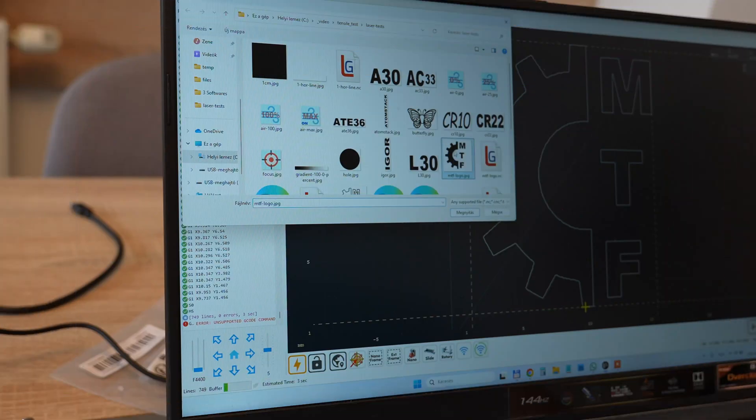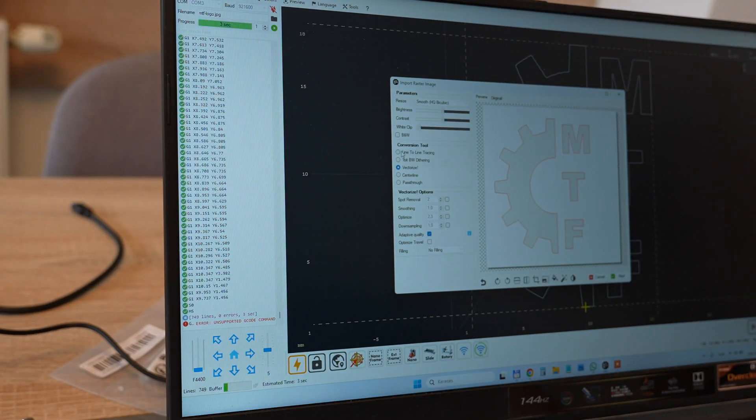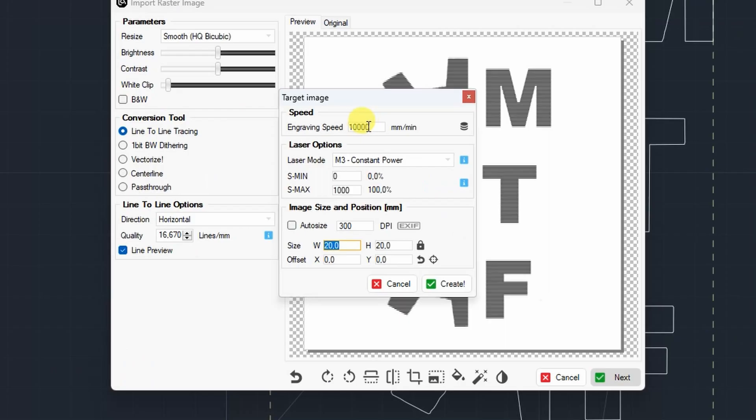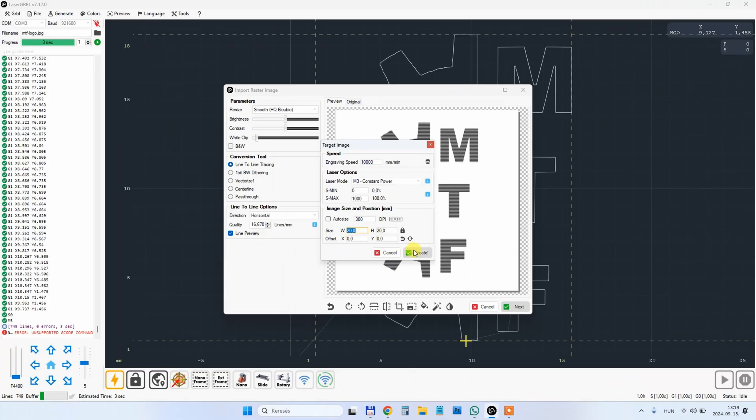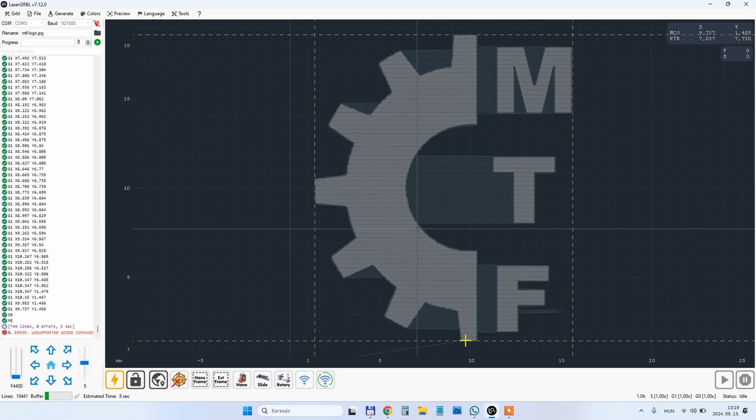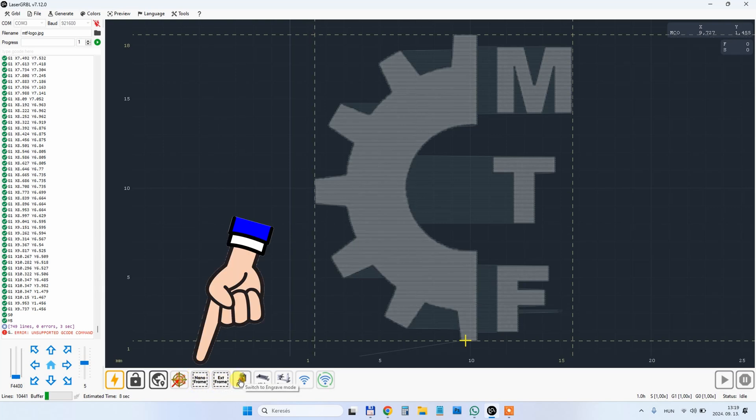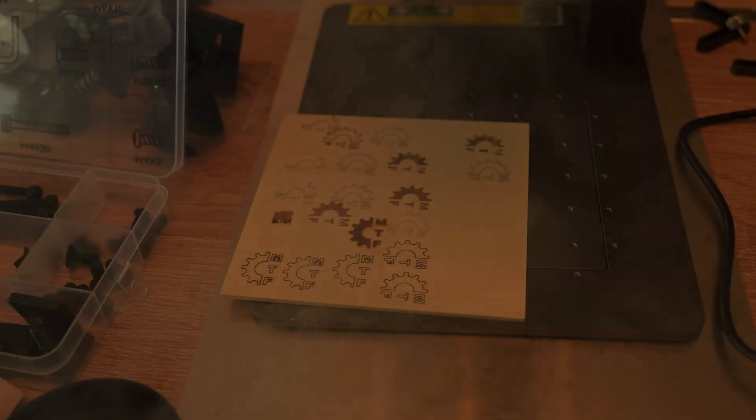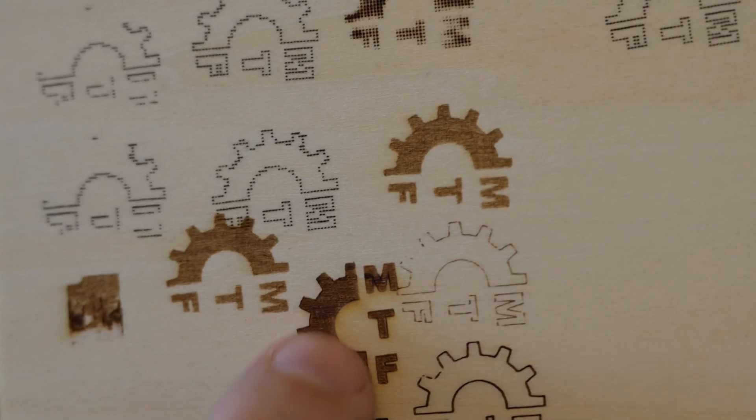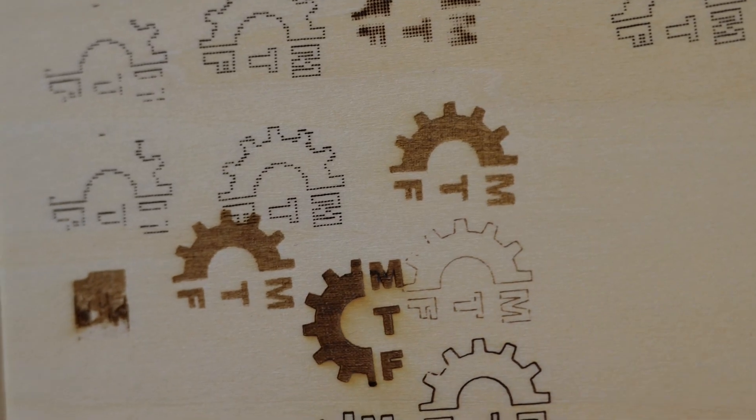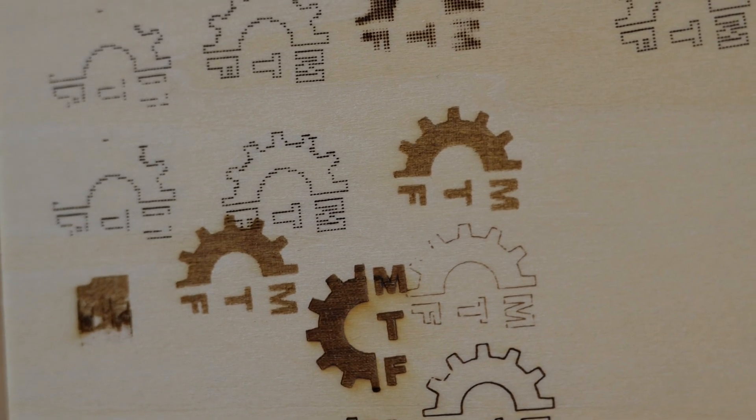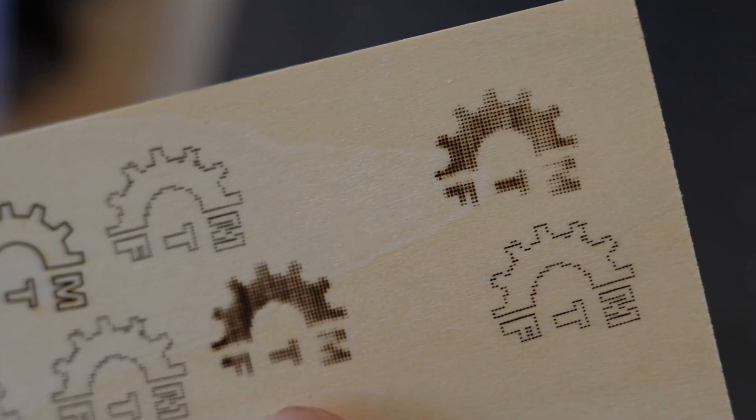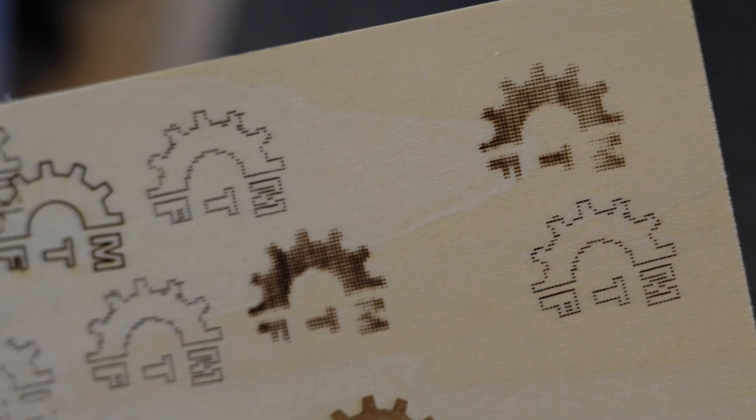The next one will be the same file but this time I will fill it with the lines. Line-to-line tracing. Here you can see my settings. I will try 10,000 millimeters per minute speed. Constant power. This is the size. Very important again, order of the buttons: frame and after that the nano and play. Last few seconds of this engraving in real-time speed. And very nice and deep engraving, maybe even too deep. Maybe I should slow down. But until I was clicking in the wrong order those buttons, here you can see the previous attempts.